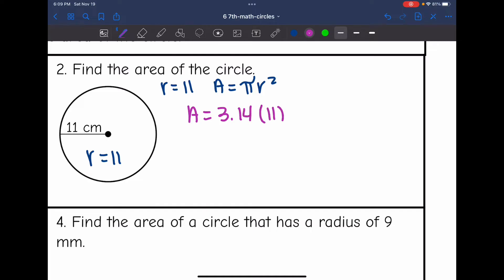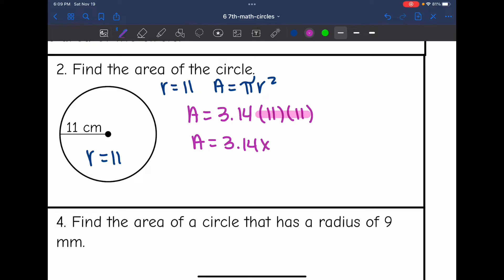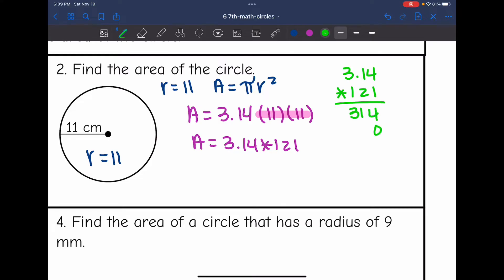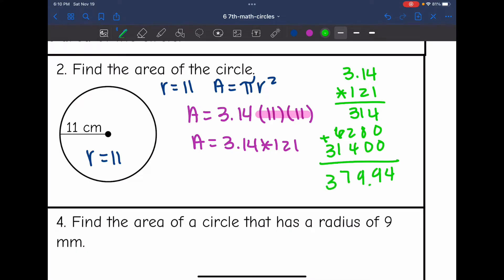...times 11 times 11. Let me multiply these simpler numbers first: 11 times 11 is 121, so I need to do 3.14 times 121. The area of this circle is 379.94 centimeters squared.